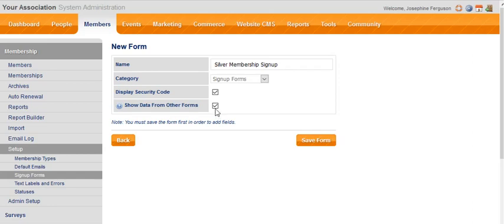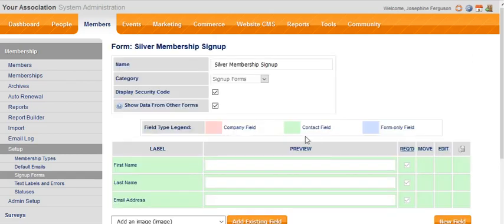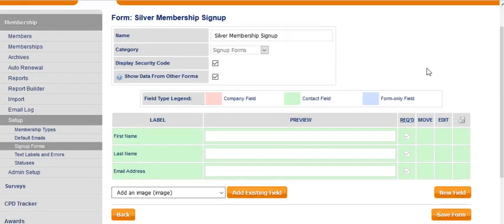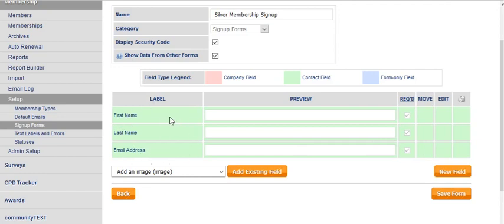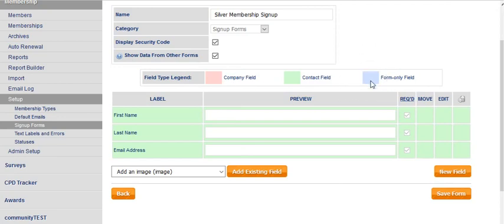We've completed all those fields; we click Save Form, and automatically we've got three fields added. These are our required fields to make a contact in the database: first name, last name, and email address. You'll notice they have a green background. The legend tells us that a green background is for a contact profile field, a pink background means the information is being saved to the company profile, and a blue one means that's something that appears on this form only.